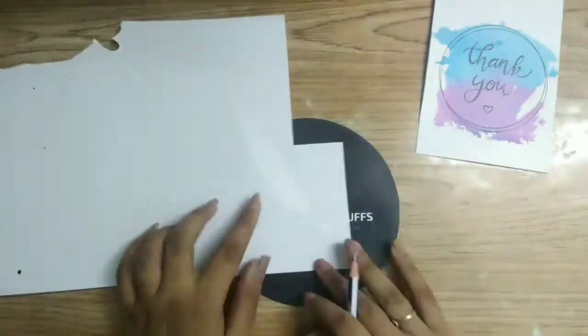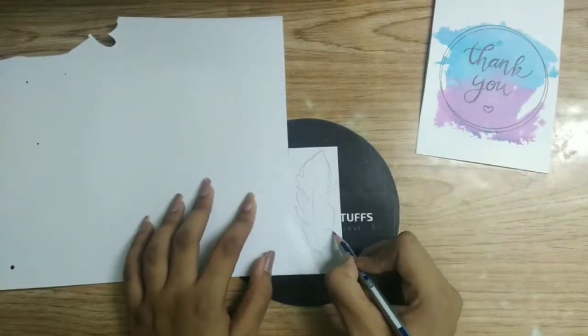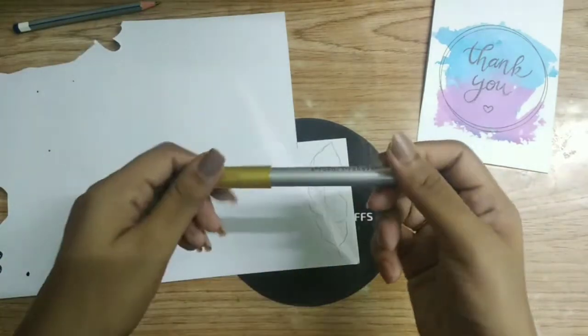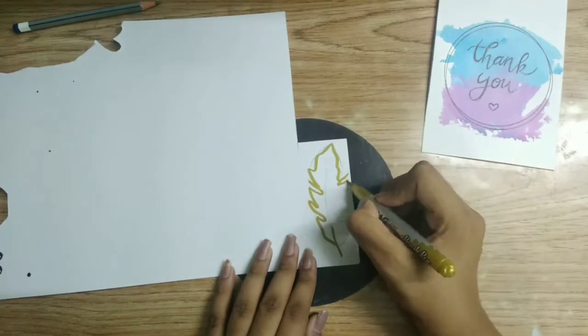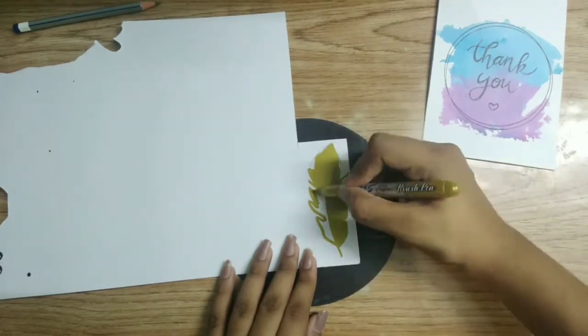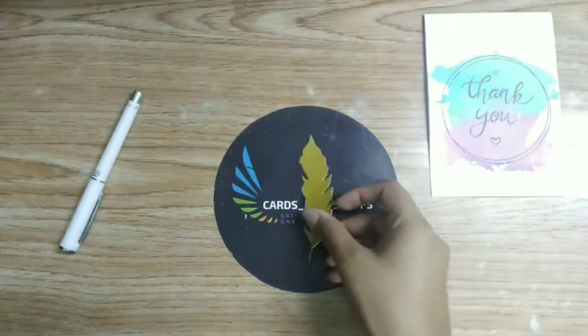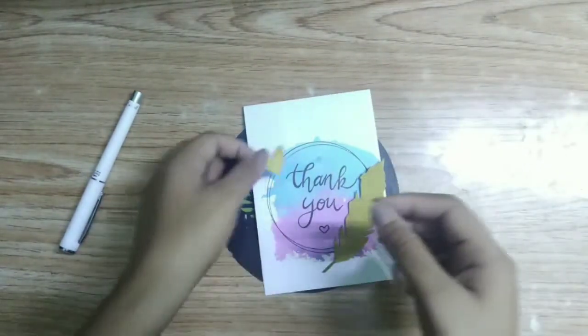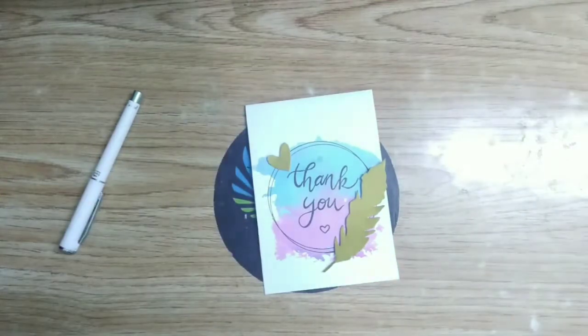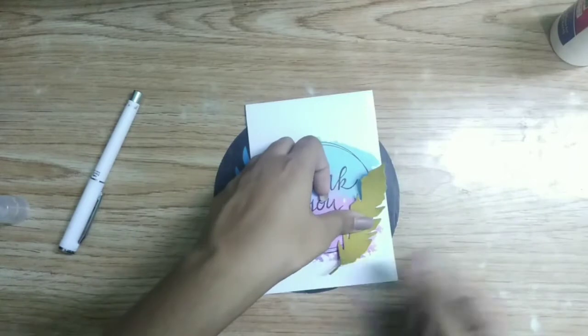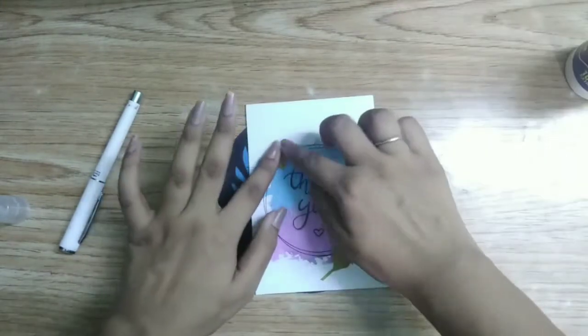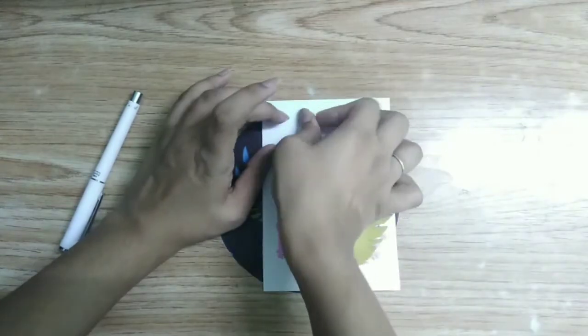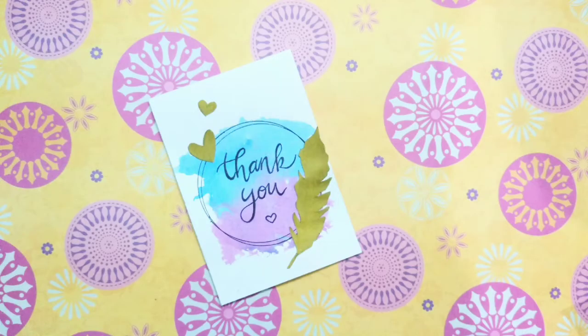Now to decorate, take a white sheet and make a feather-like structure on it, and then color it with a golden color or whatever color you want. Now cut out the feather, and I have also cut a small golden heart. Now paste them as shown. So our second card is also ready.